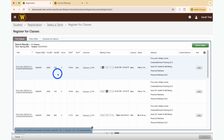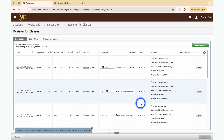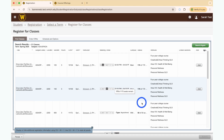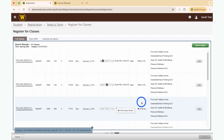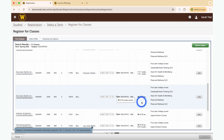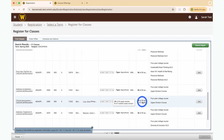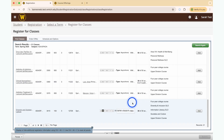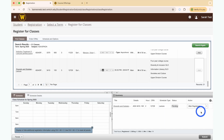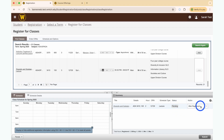Choose at least one subject from the Subject drop-down and click the Continue button. Look for the desired course number and click on Add. The class is now pending under Status. Scroll down and click the Submit button.